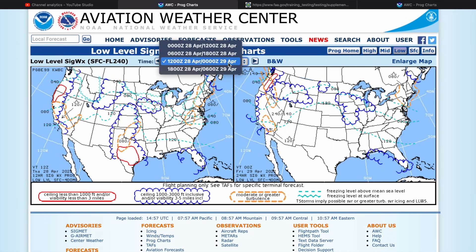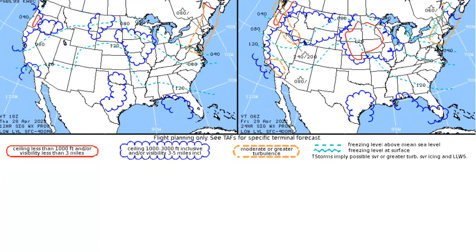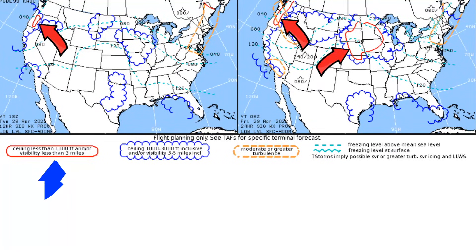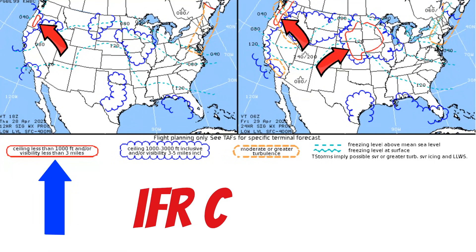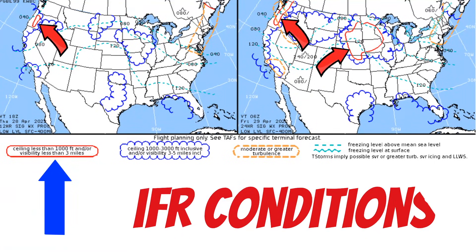Let's look at these symbols and see what they mean. Solid red lines surrounding areas indicate the ceilings in those areas will be less than 1,000 feet and/or the visibility is going to be less than 3 statute miles. These are the basic VFR minimums, so these are going to be IFR areas.